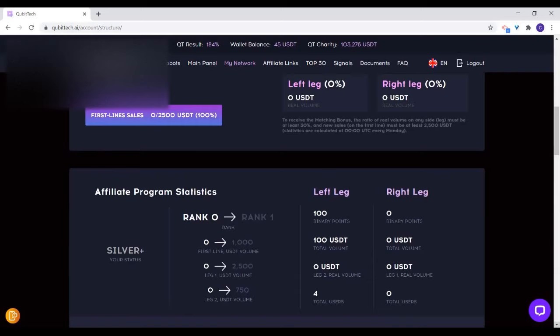When you start prospecting, if you get up to rank 1, Qubitech will give you $100. If you get up to rank 2, they will give you $200. Rank 3, $500. Any rank you attain, there is a reward for that as well.